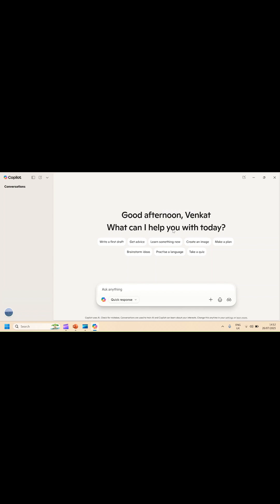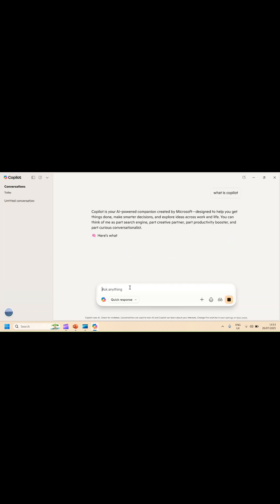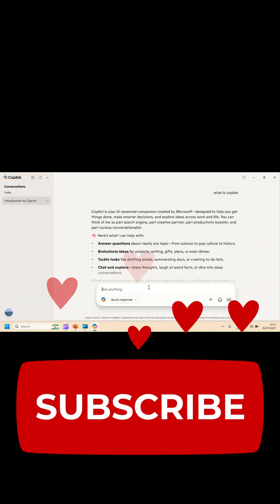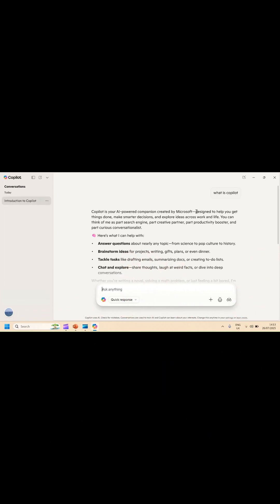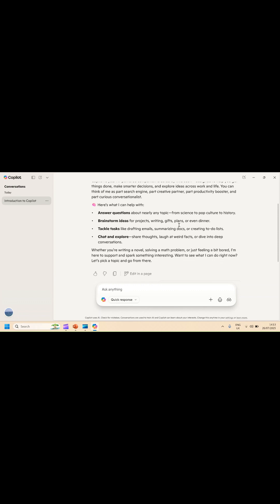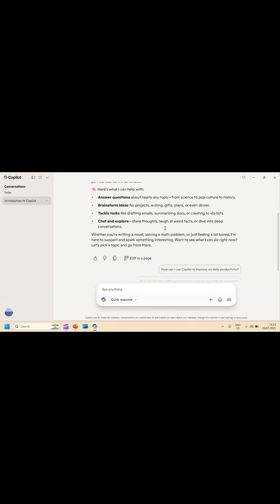Here it is showing 'Good afternoon, Venkat. What can I help you with today?' You can ask whatever question you want — for example, what is the population of India, or you can ask what is Copilot. It quickly gives you an answer: Copilot is your AI-powered companion created by Microsoft, designed to help you get things done, make smarter decisions, and explore ideas. You can ask any question or even generate a letter to submit in your office.